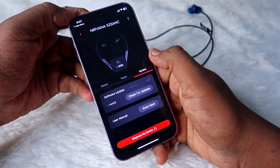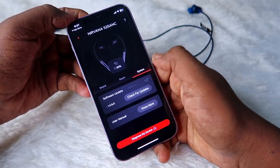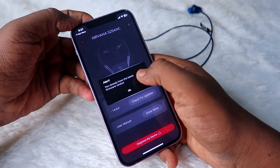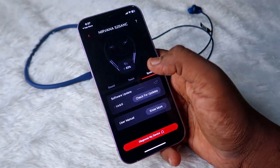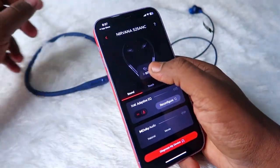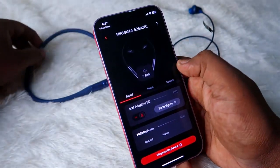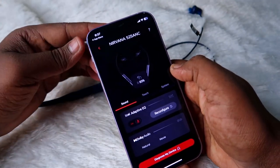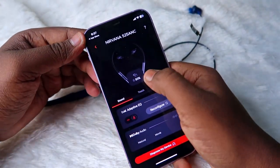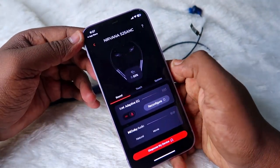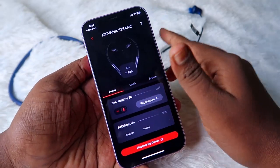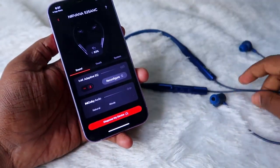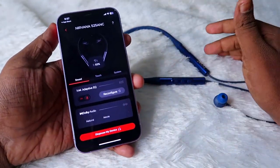Under System Control you can check for any system updates. At the top of the app you can see the battery percentage of the boAt Nirvana 525 ANC earphone — currently it is showing 83 percent.